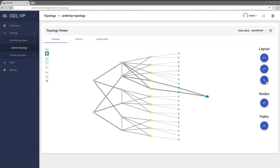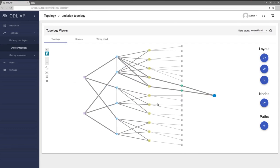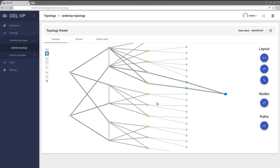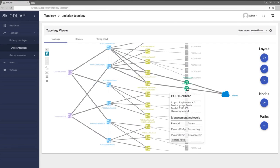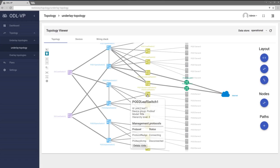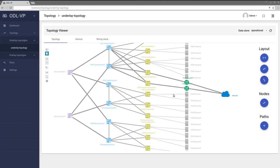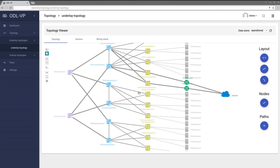Different views may be used to display data center underlay network topology. Node states, detailed information and link states are visible directly in topology map.